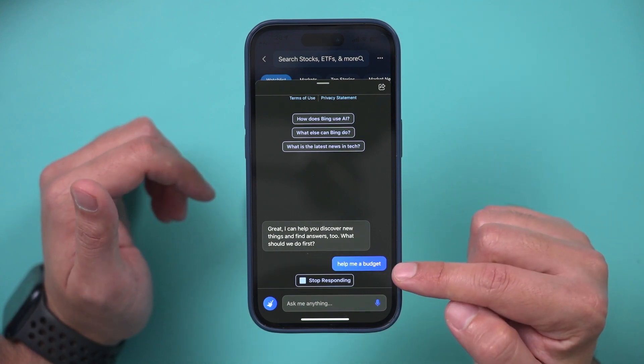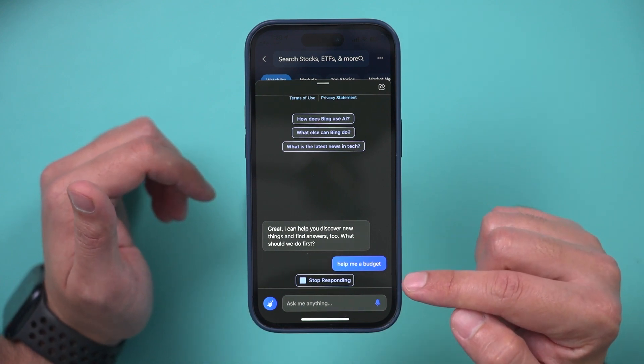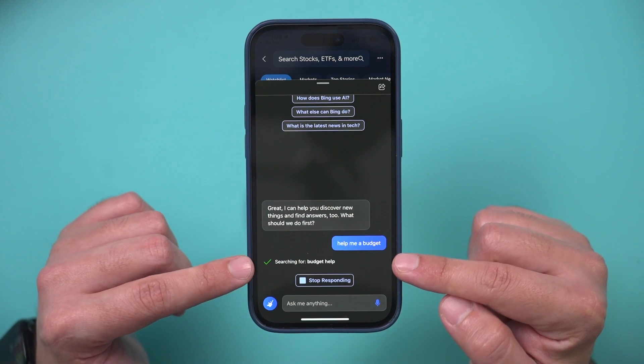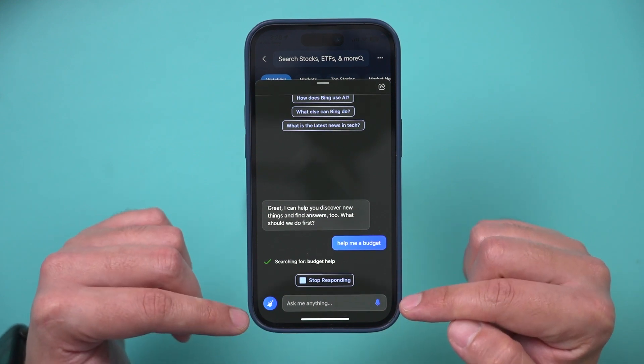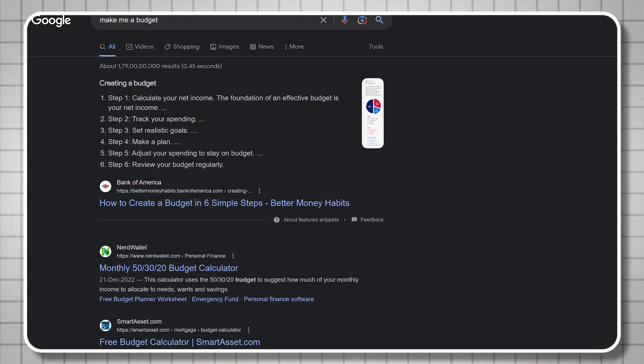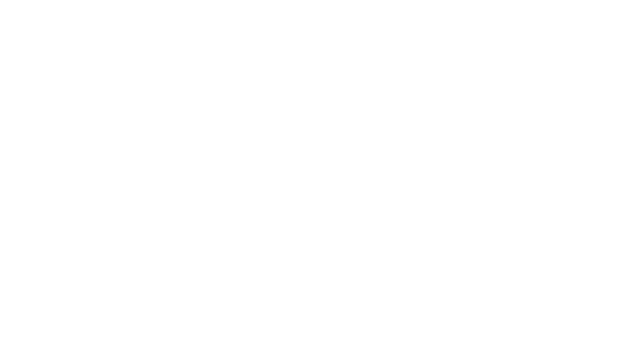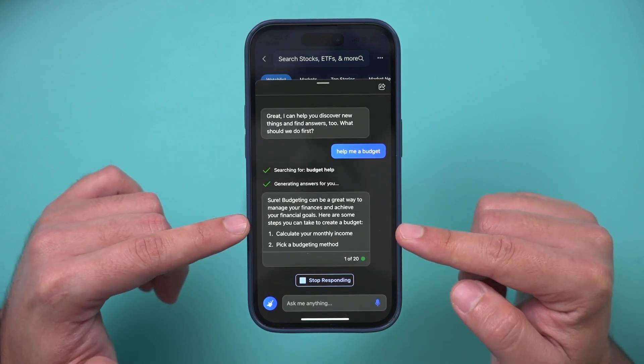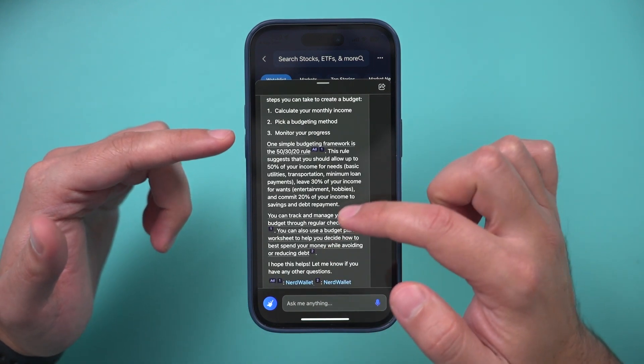Basically, it's going to do a search here from the web. But instead of giving me a bunch of web results, like Google and Bing used to do, what it's going to give me is a conversational answer.